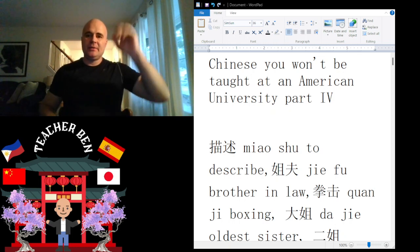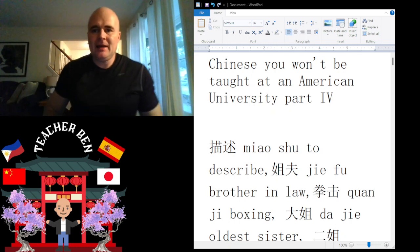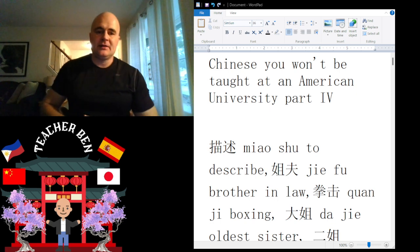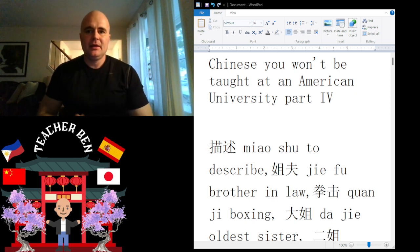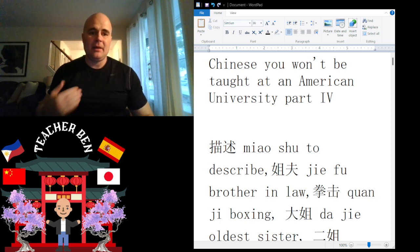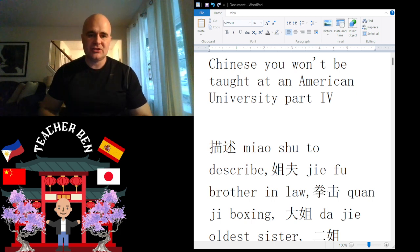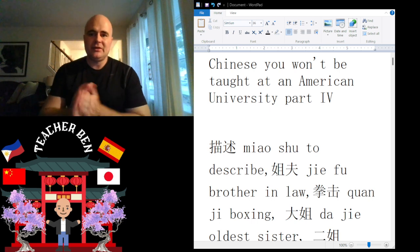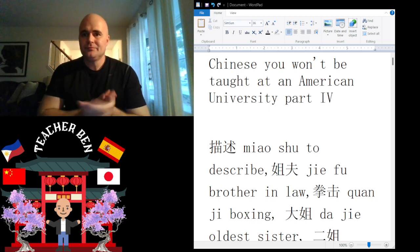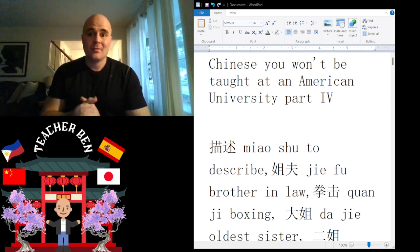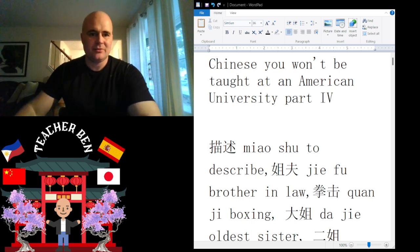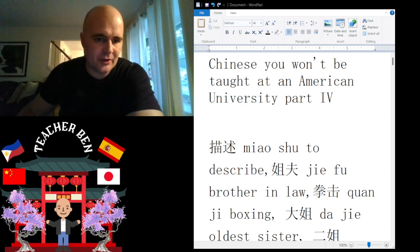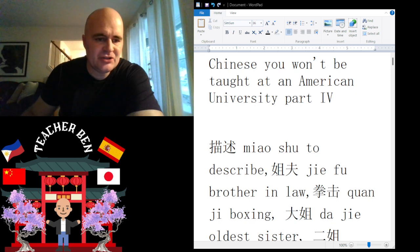Hey, what is up guys, Teacher Ben here. Ni hao ma? This is my fourth installment in the ongoing series of Chinese you won't be taught at an American university. Fourth installment — so without further ado, let's get to this incredible and career-shaping material.